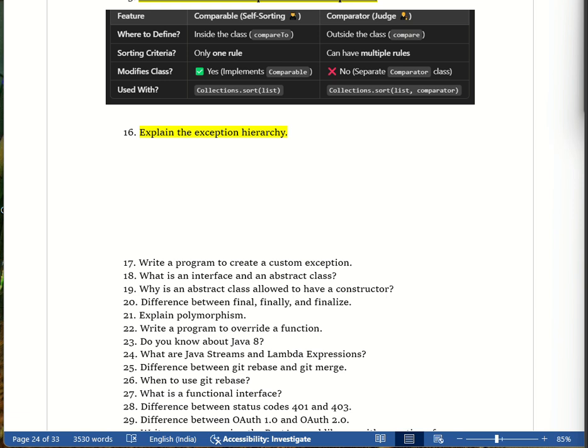Let's begin. The first question is: explain the exception hierarchy. I am giving a real-world example so that you can understand this question easily. Exceptions are problems that occur during program execution which interrupt the program flow.